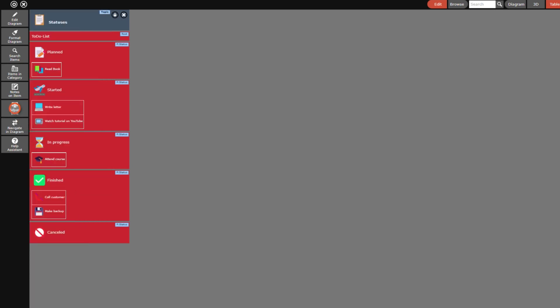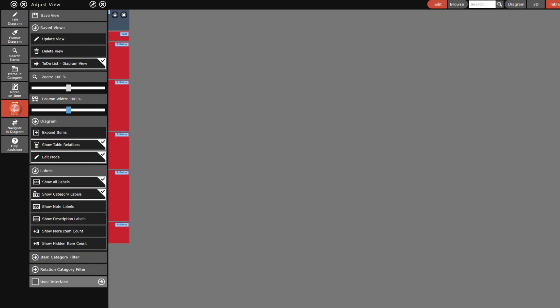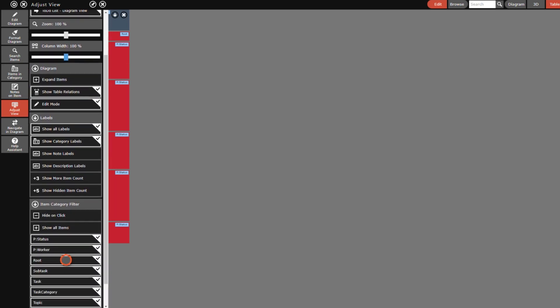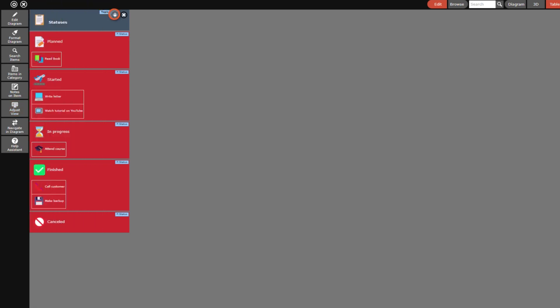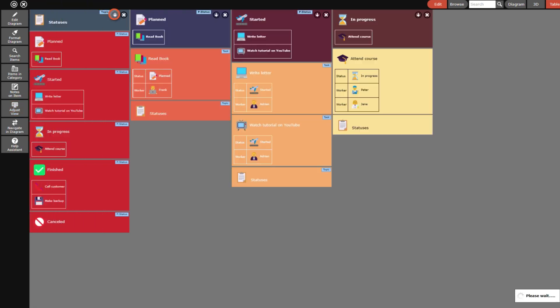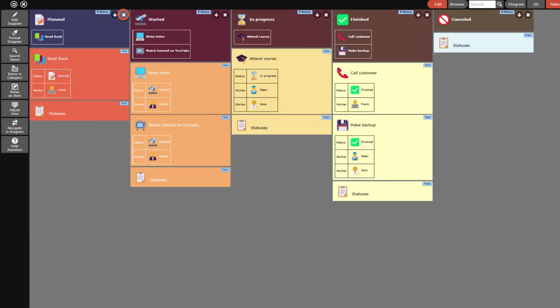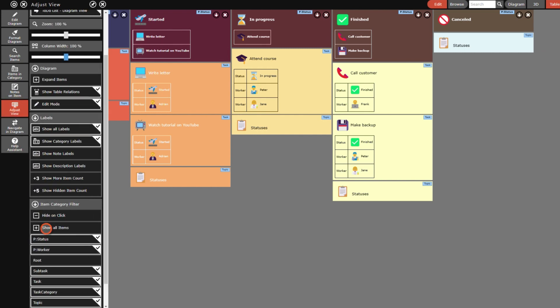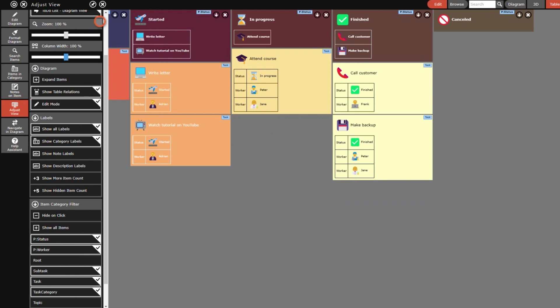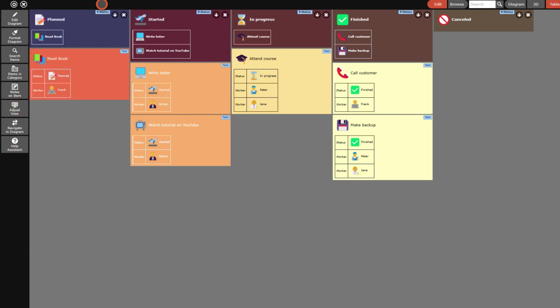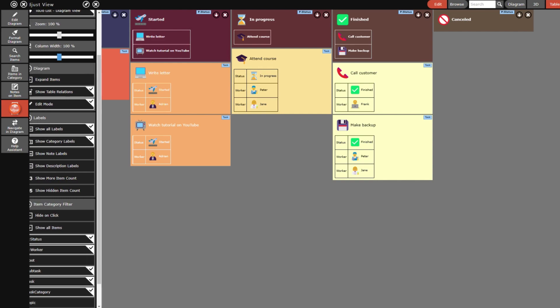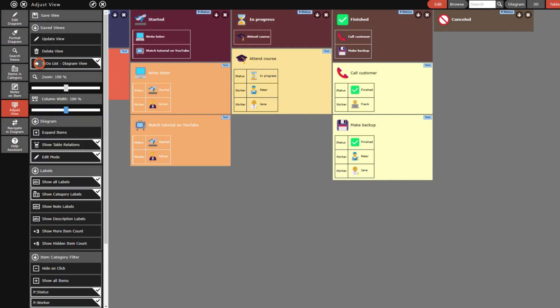Then hide all items that are part of the root category and open all items in the statuses column in separate columns. Then close the statuses column and hide all items that are part of the topic category. Now I have a view with a column for each status and all assigned tasks listed below. I save this view with the name statuses table view so that I can restore it later.